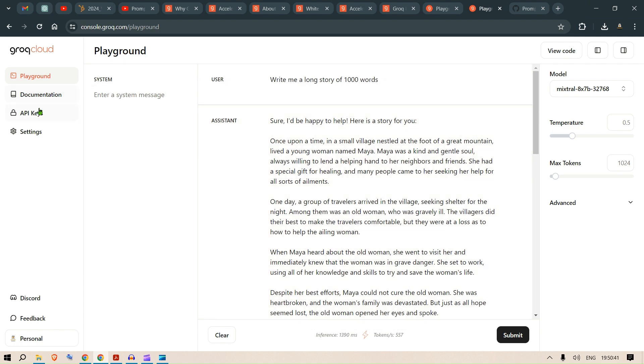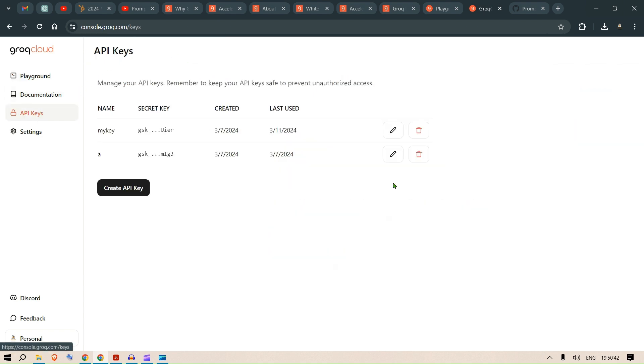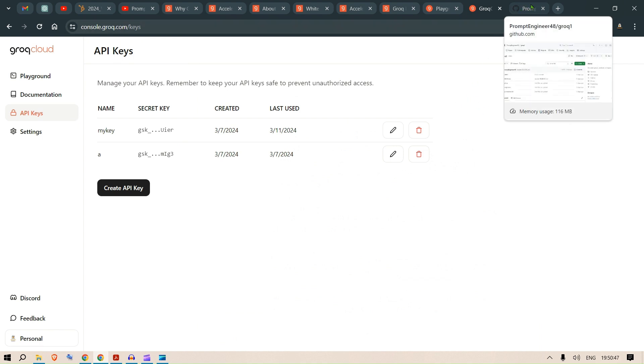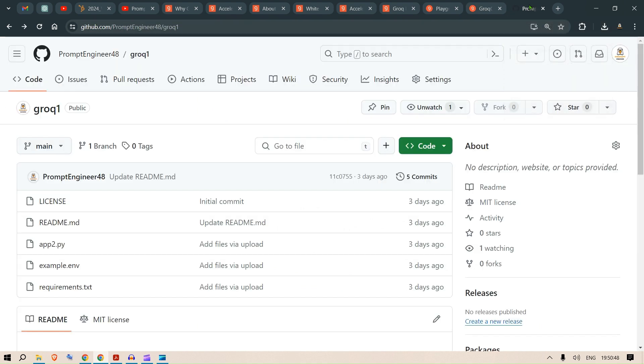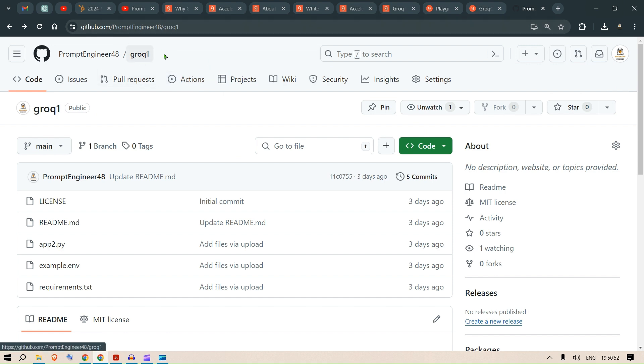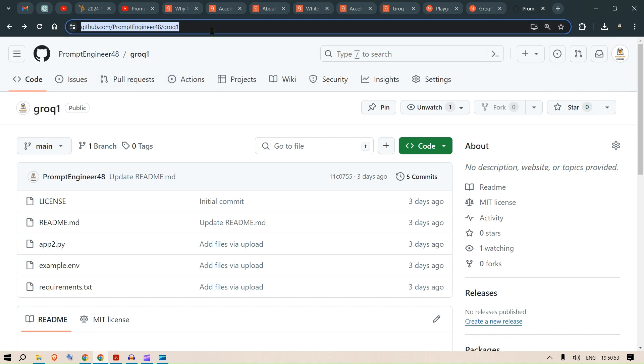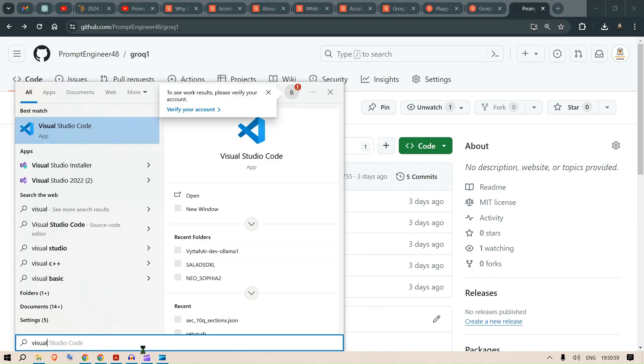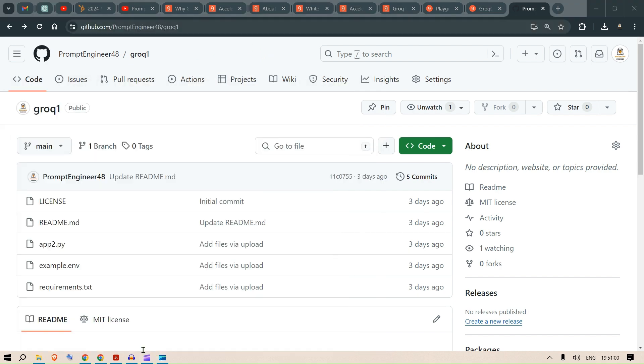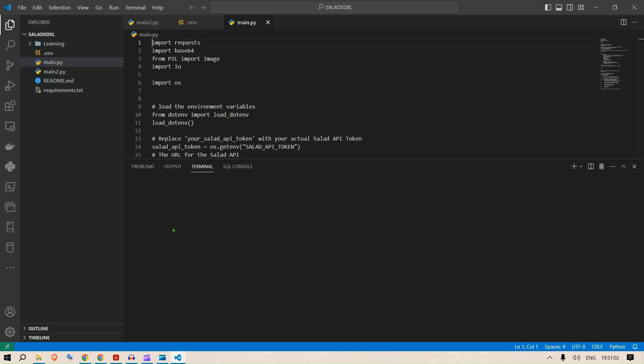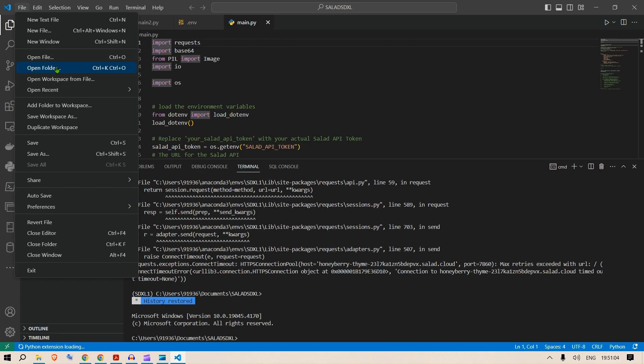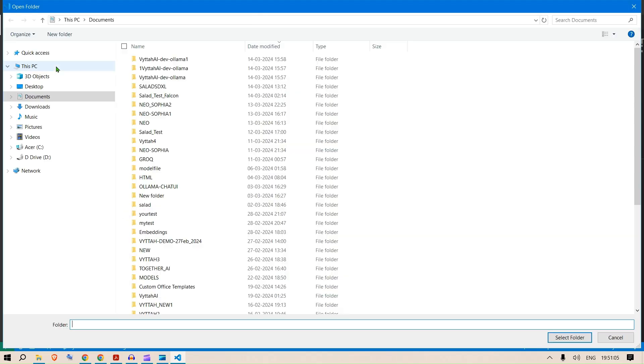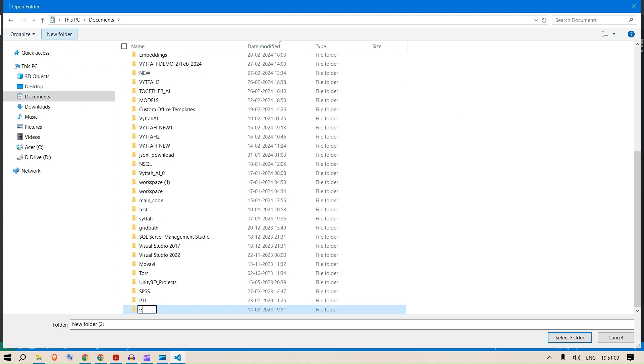Let's look at the API, how you can integrate everything with your own system or bot. I've already created a Groq1 repo for you. I'll paste this as a link in the description. Let's open up Visual Studio Code. I'm going to open a new folder in the documents, create a new folder called Groq1-2, and select the folder.